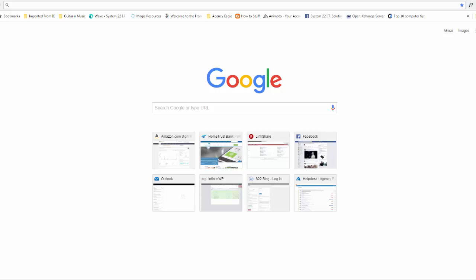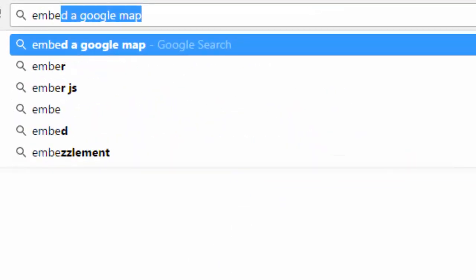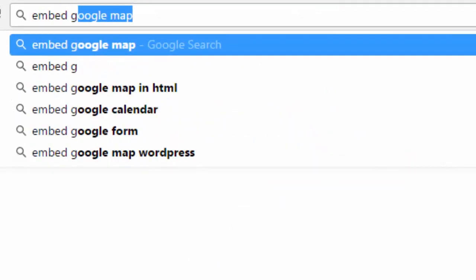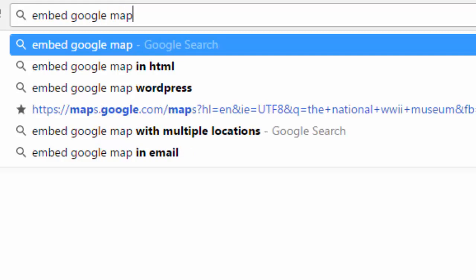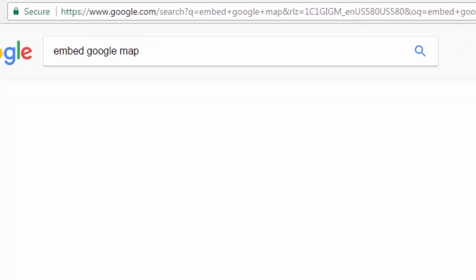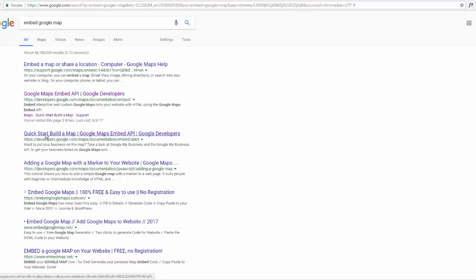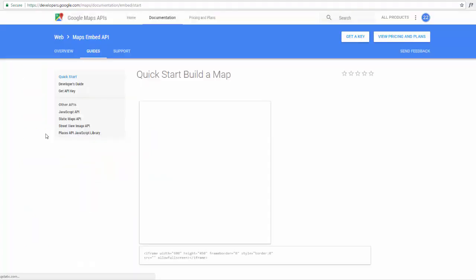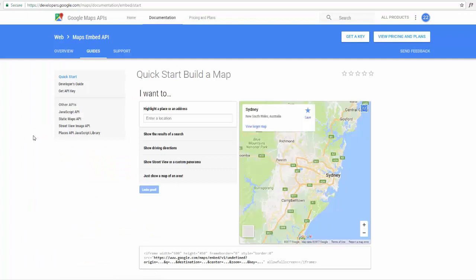If you decide you want to embed a Google map on your Bootstrap site, just go to Google and search for 'embed Google map'. It should bring you to this page, and if we go down to Quick Start Build a Map, it'll take us to this page here.